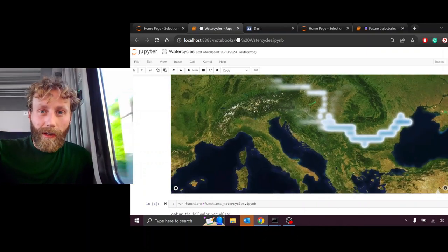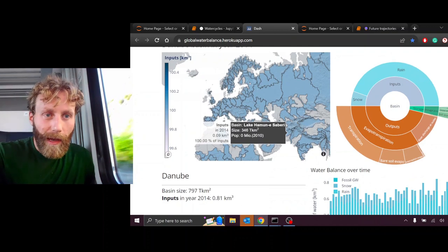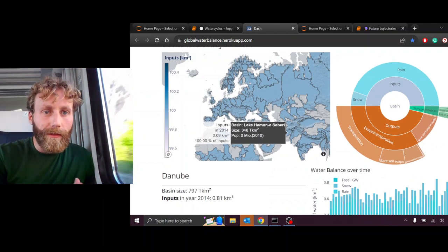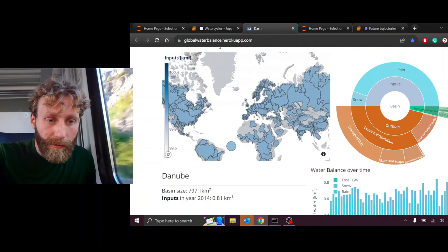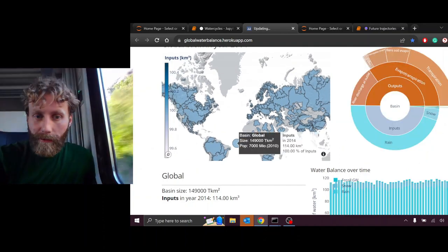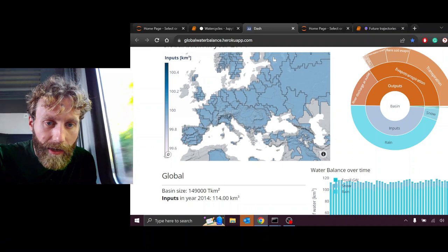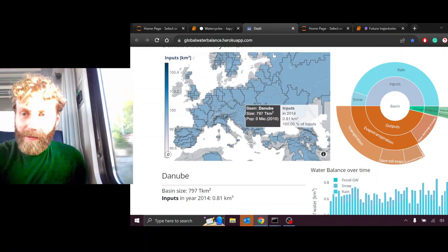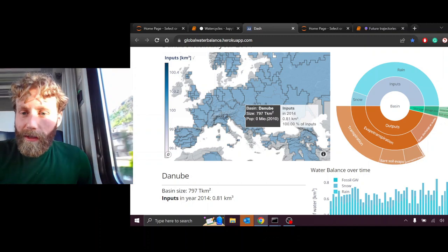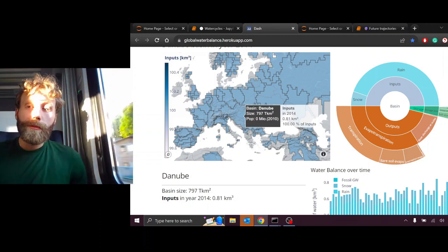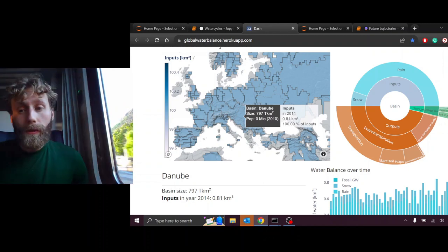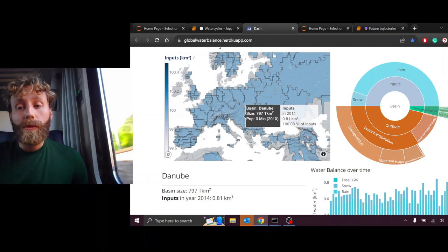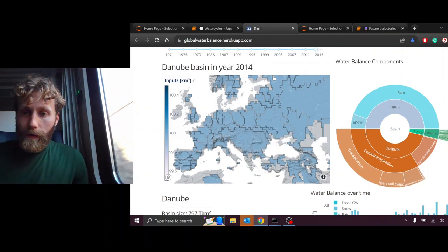The water cycle of the Danube Basin. This website, globalwaterbalance.hirokuapp.com, which you can also go to, starts off looking at the global water balance, but we'll focus in by clicking on the Danube. This water circle represents the distribution of inputs and outputs, or inflows and outflows, into and out of the Danube Basin.